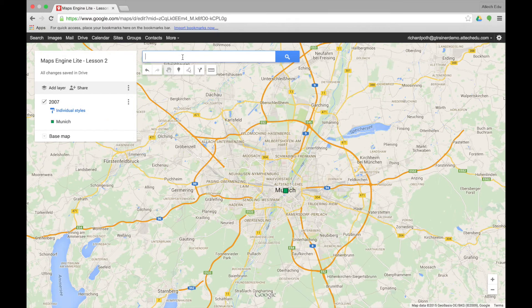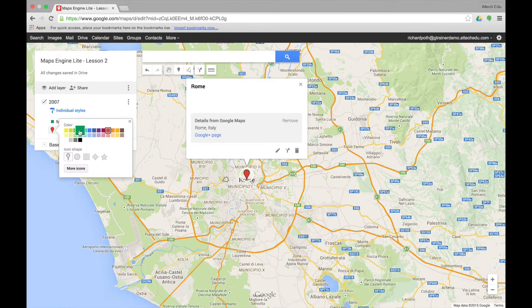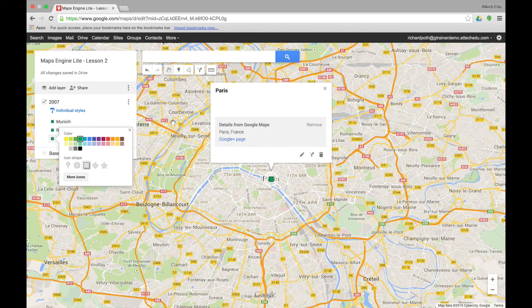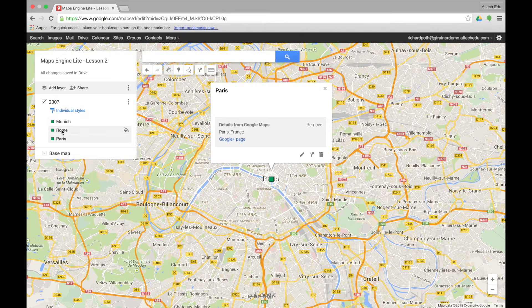Now we're going to add two other points to our map, so I'm going to add two other cities. I've added three points to our map: Munich, Rome, and Paris.